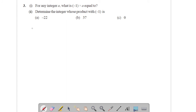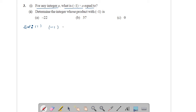Now come to question number 3, first part: for any integer a, what is (-1) into a? If you multiply any number by -1, you will get -a, where a is an integer. Your answer is -a.